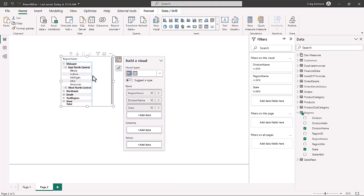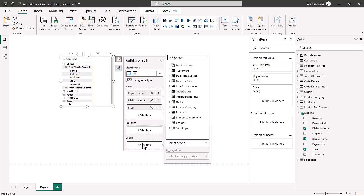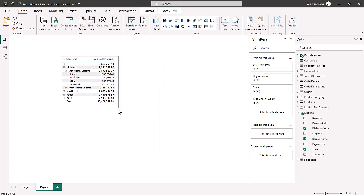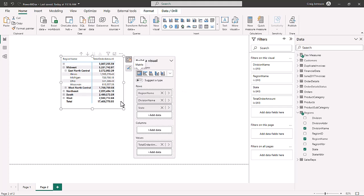Rather than having to create this individually, let's add the values — we'll bring in the total order amount — and now we have it for each of the Midwest region, the Central region, and then by state. Rather than recreating this each time, we could create a hierarchy. Let's start building that out in our regions table.